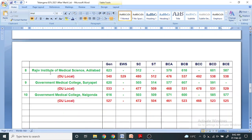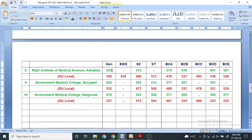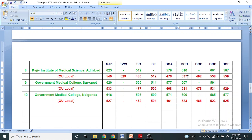For Rajiv Gandhi Institute of Medical Sciences Adilabad, 544 for OU local and 623 for unreserved or non-local, 529 for EWS, 480 for SC category, 512 ST, 476 BCA, 537 BCB, 492 BCC, 538 BCD.